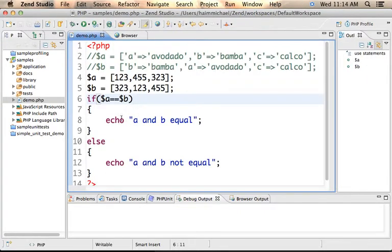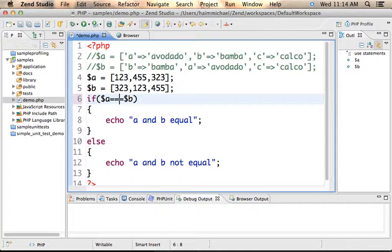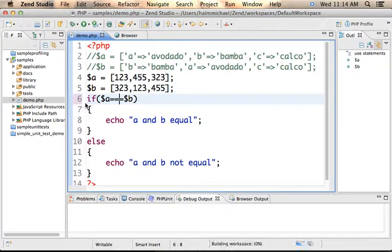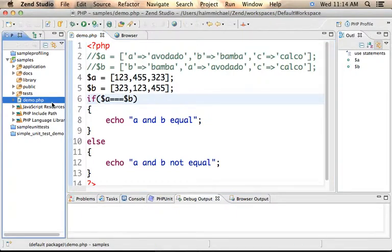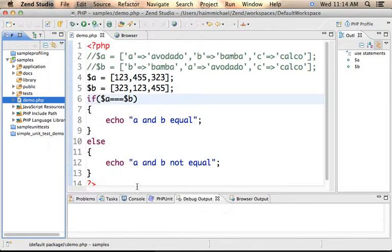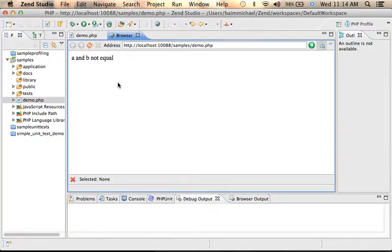And of course, equal equal equal won't give us true because the two arrays already don't include the same elements, so it's not even possible to ask if they are in the same order. But anyway, let's give it a try and see if they are not equal.